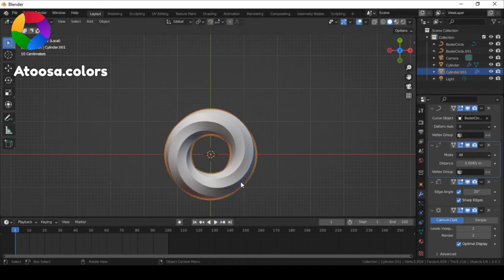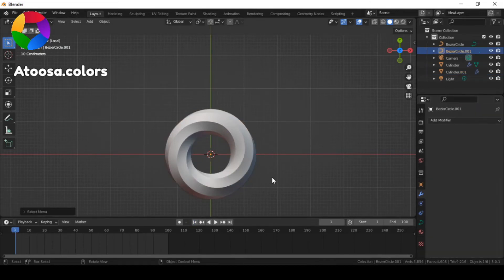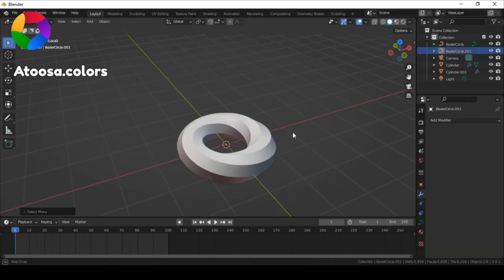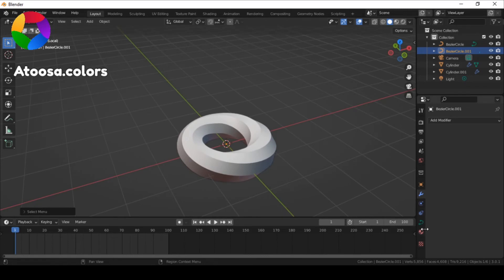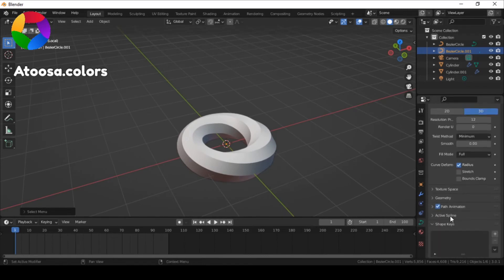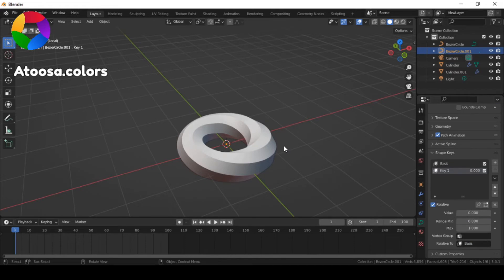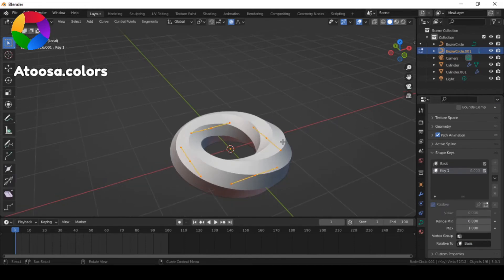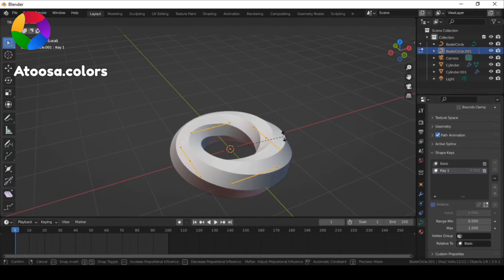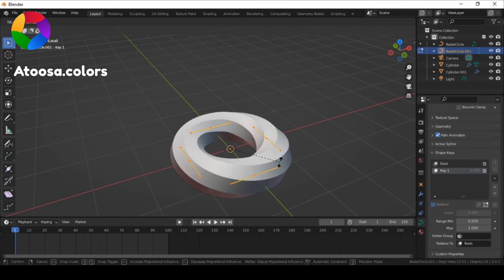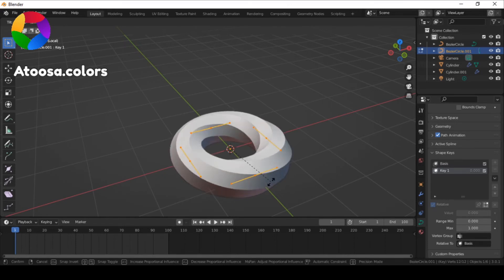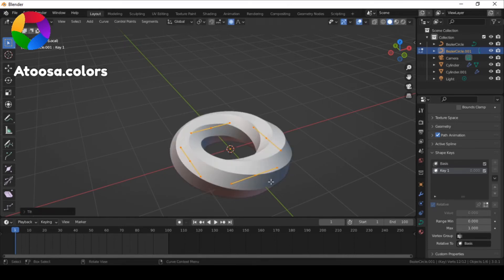And now, select your curve, give it 2 shape keys, and in the second one, tilt the vertices by 180 degrees.